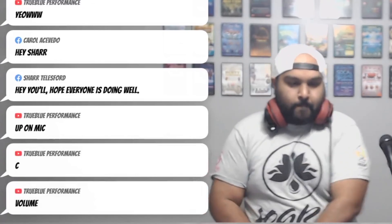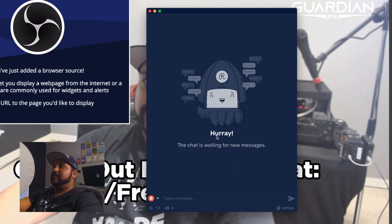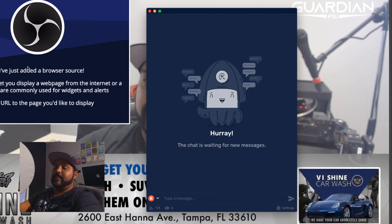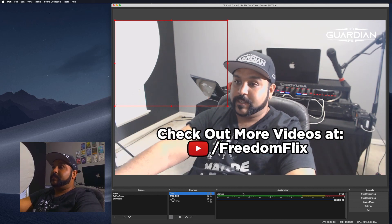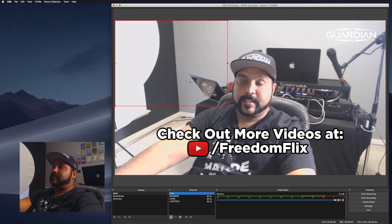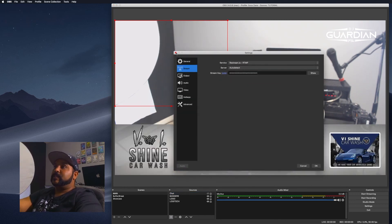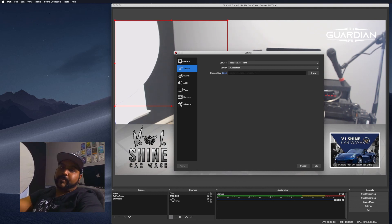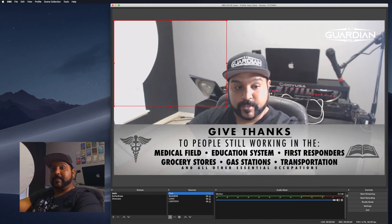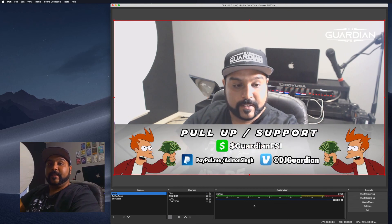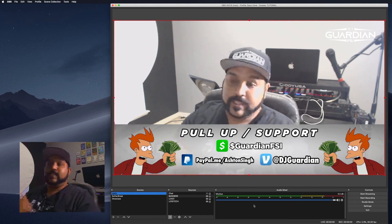The cool thing about the Restream chat is it shows messages from Facebook, Twitch, and YouTube all in one interface — that's why I put it in the feed so I can see it without having multiple windows open. I can also download the chat app on my computer to watch comments close up. Once everything is set up, make sure your stream key is correct — input it from whatever platform you use — then hit start streaming and you're live.